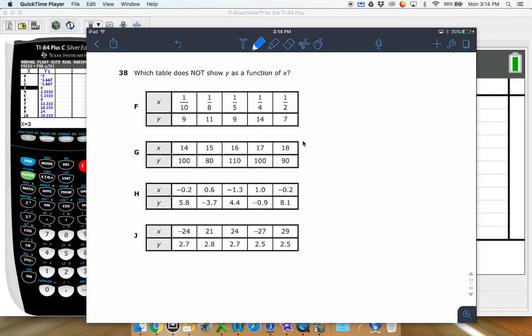Question 38: which table does not show y is a function of x? This is your classic math test question — I've seen this on pretty much every standardized test, even college entrance exams. They always ask: is this a function or not? If you go check out my cheat sheet with all the rules and extra things, you can kind of see what I have written on there.